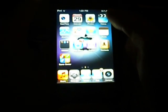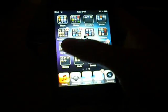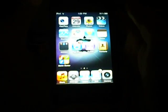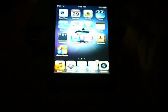Hey guys, this is iTechGuy15 with another video for you here on my iPod Touch 4G, and I am going to show you Action Menu and Action Menu Plus.